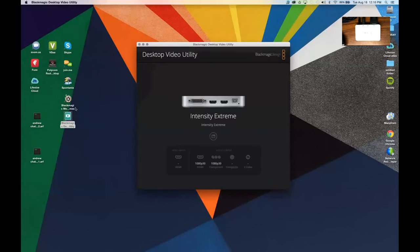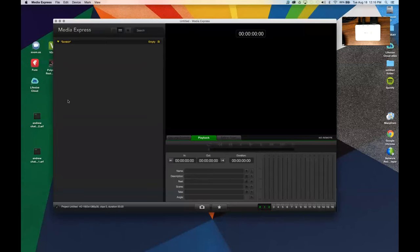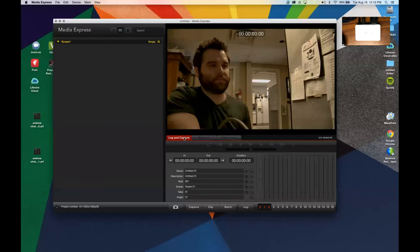Now we should be able to open up Blackmagic Media Express. And we should be able to get our camera. There it is.